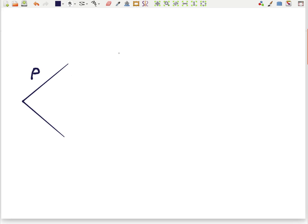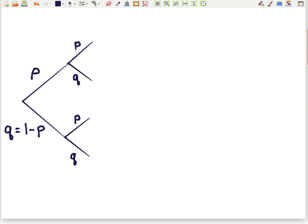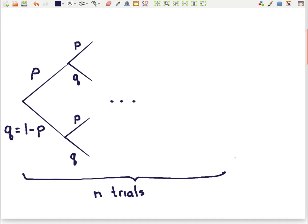In a binomial distribution, we conduct a number of trials. In each case, the probability of success is p, and the probability of failure is q, which will always be 1 minus p. We repeat the trial a number of times, each time with probability of success p and probability of failure q. The number of trials, n, is called the size of the binomial.